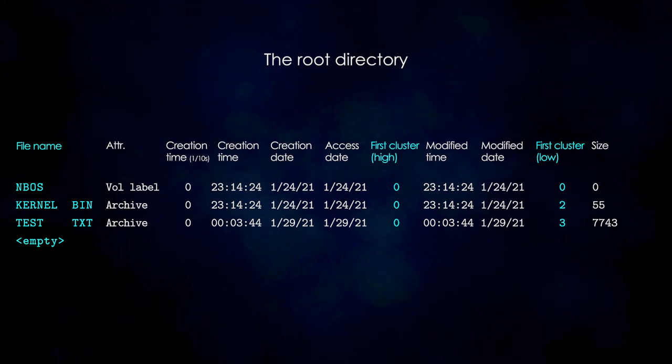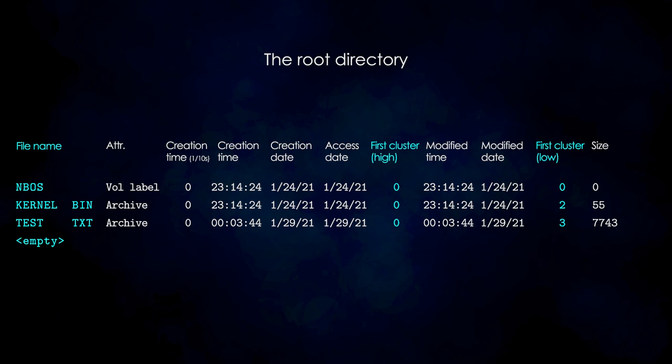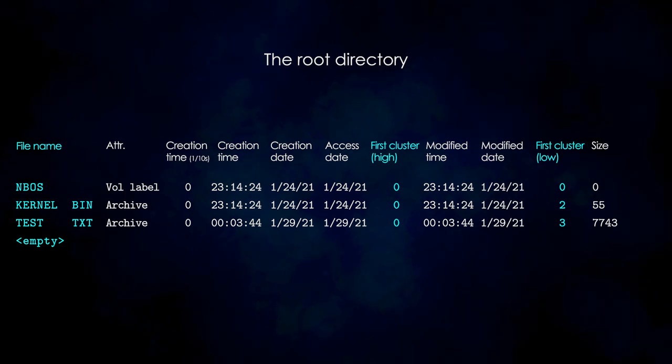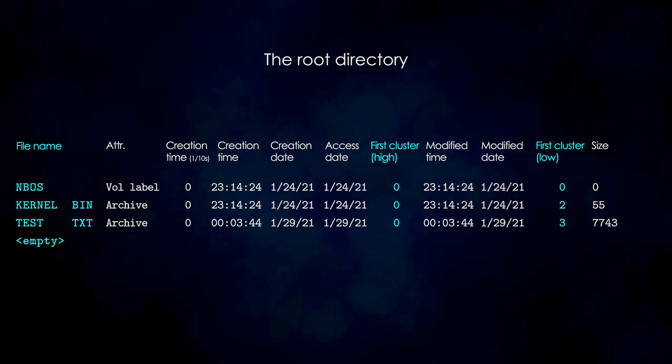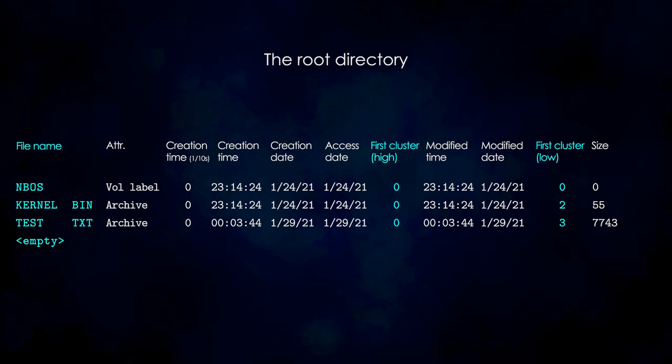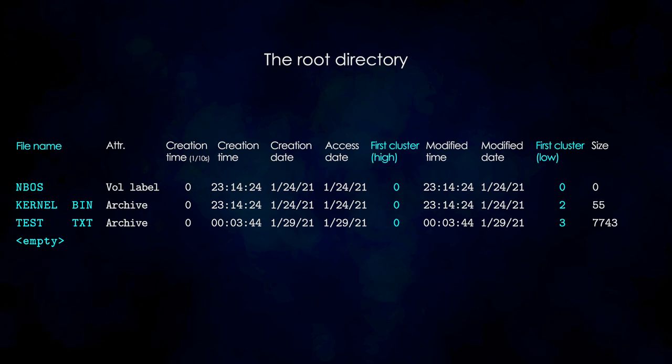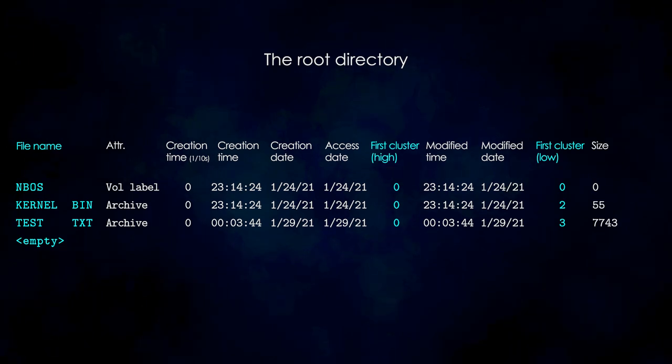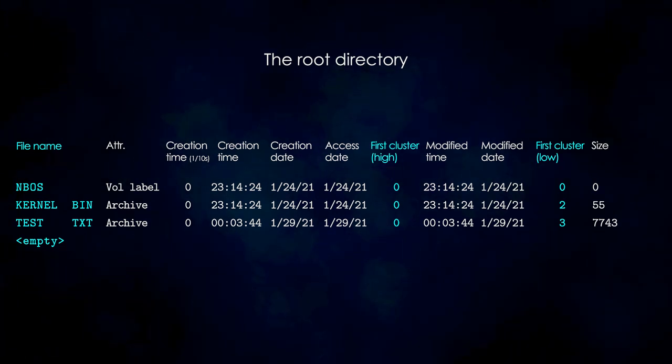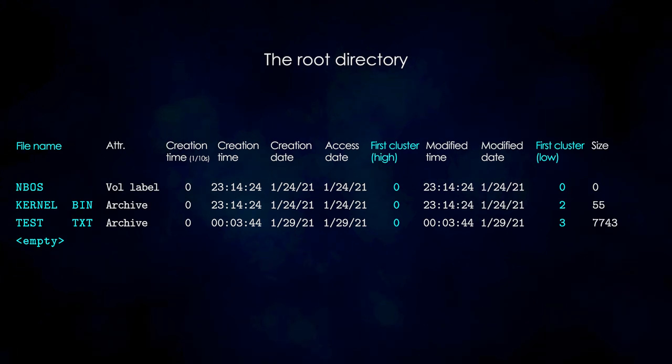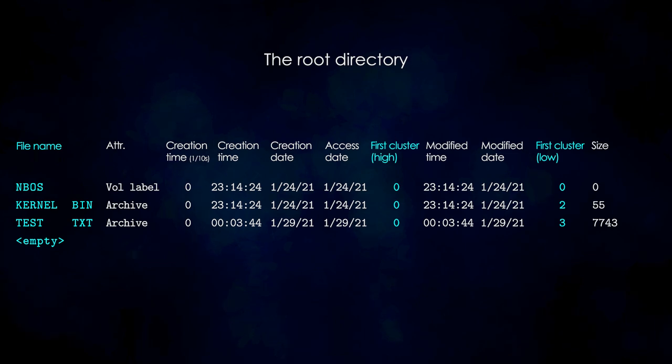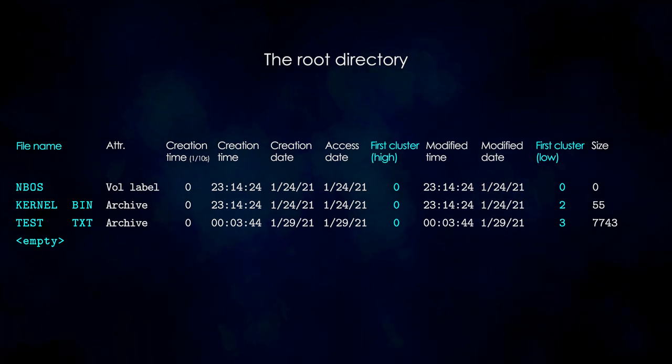This is how things worked in the MS-DOS and Windows 3.1 era. You couldn't have filenames any longer than that. Long filenames first appeared in Windows 95 and these were done in a hackish way by having a special value in the attribute field and then using all the other fields to store parts of the long filename. We won't be discussing these in this episode since the 11 characters are enough for us to load the kernel, but we will in a future episode about FAT.